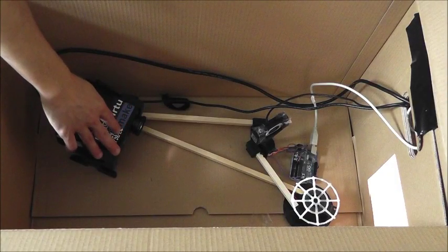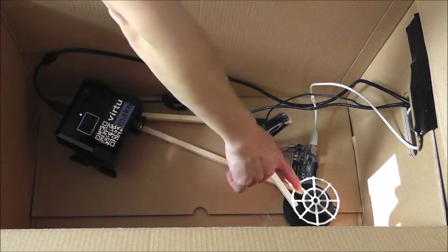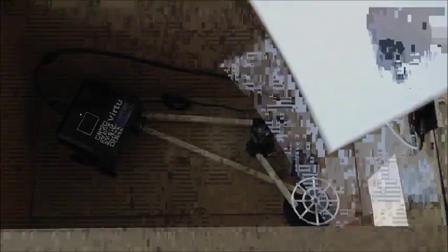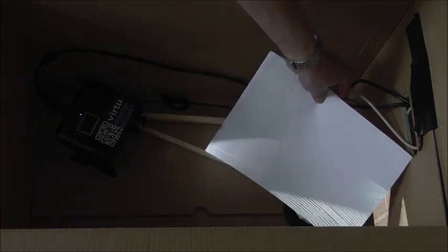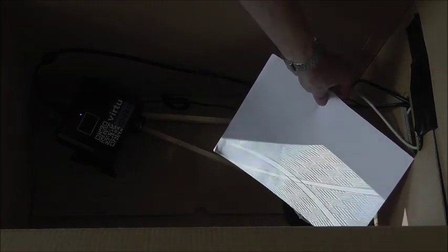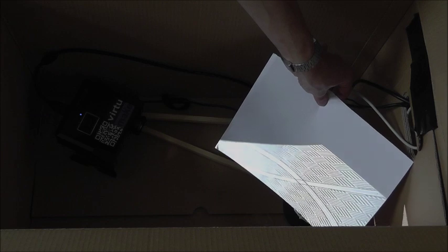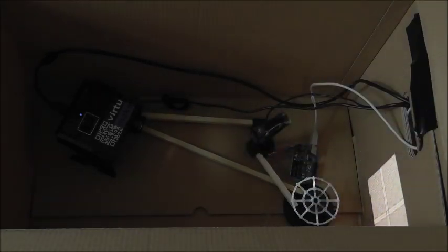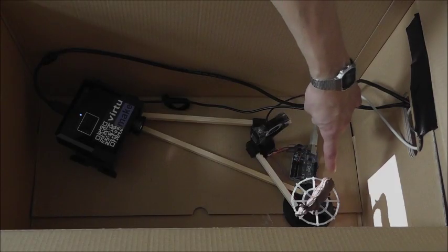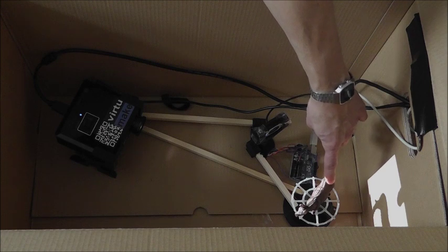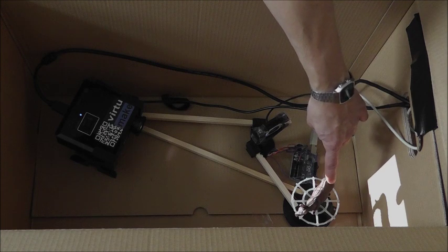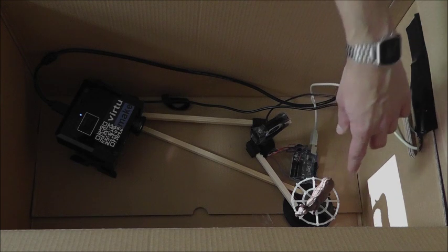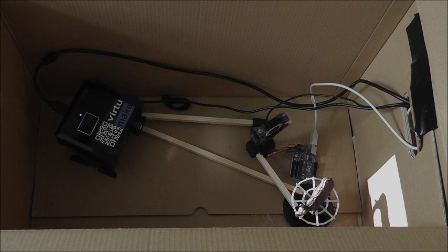The beamer projects a regular pattern to your turntable. You can see that this pattern is deformed based on the shape of your model. The camera takes pictures of this deformation, and the 3D scanning software then calculates the resulting 3D model.